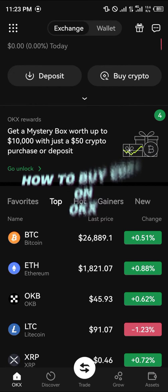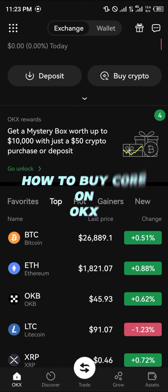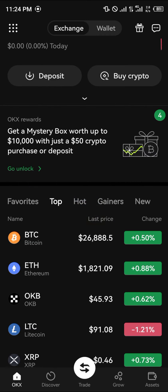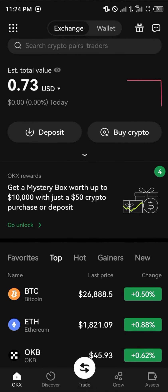Hello guys and welcome to another quick tutorial video. In this short tutorial video, I'm basically going to be showing you how you can simply buy the CORE token on your OKX mobile application.